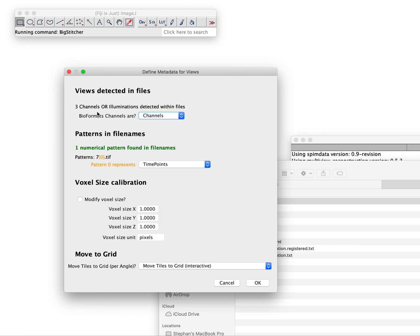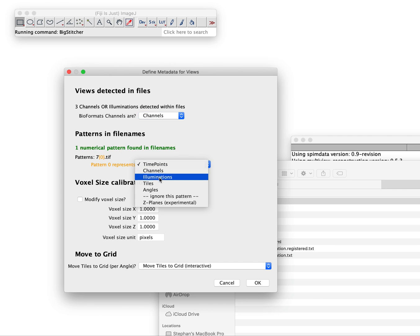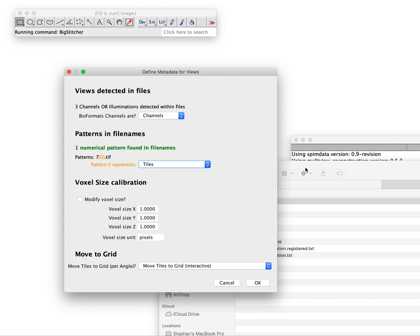It asks us there are three channels or illuminations within these files. Bioformats detect that. It is channels, it's not illuminations, and there's one numerical pattern it found which is here and each of them is actually an image tile. We have to tell them that it's an image tile.